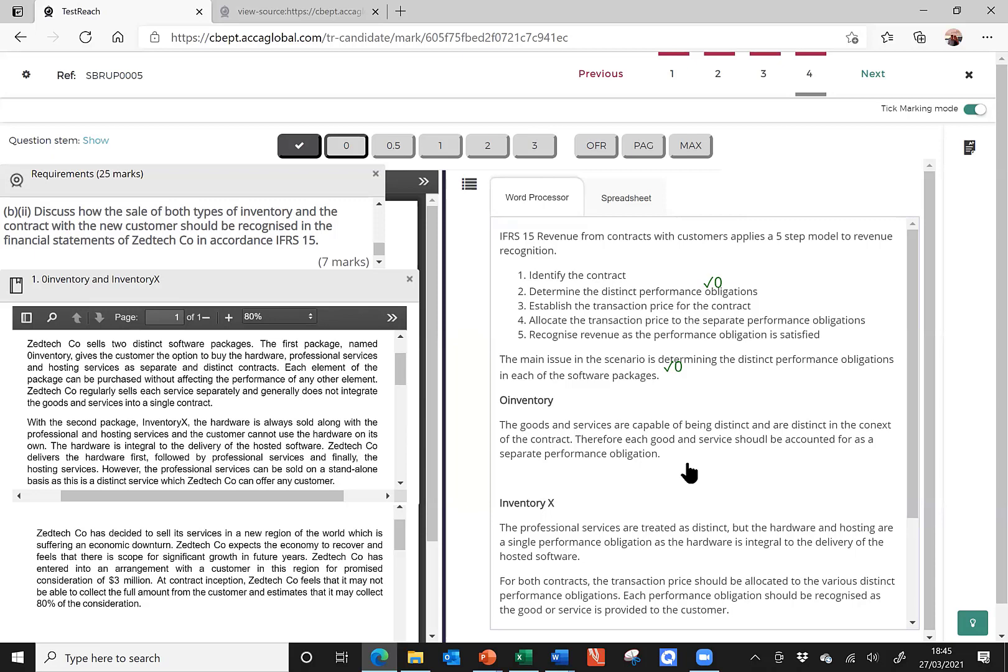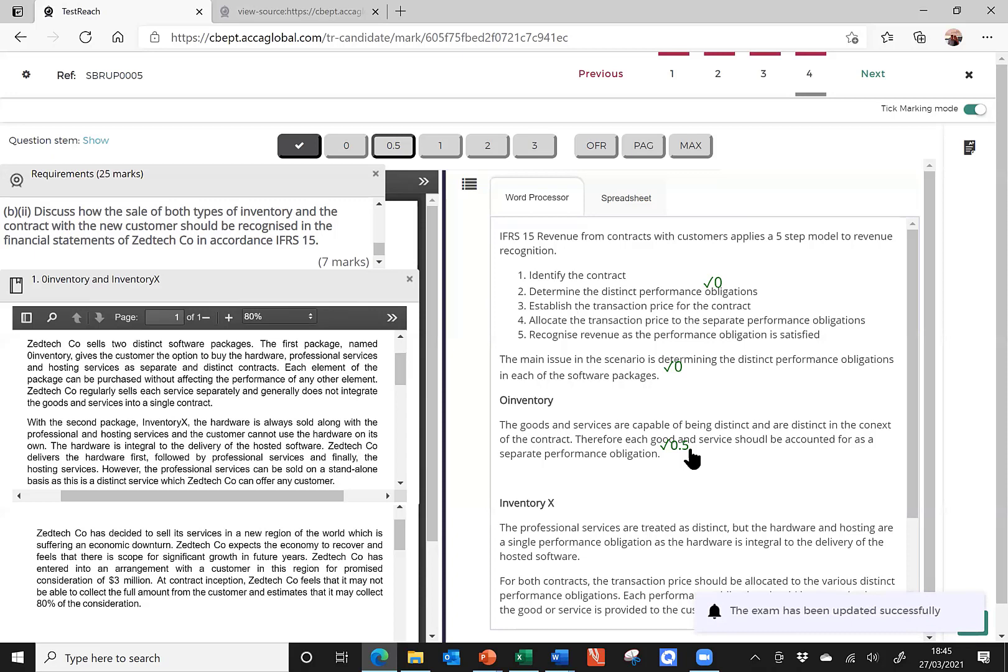Well, yes, that's right. That's the final answer is right, that they should indeed be treated separately. But, again, it reads as a bit of a generic answer. What goods and services? Why not talk about the fact we have hardware, we have professional services, we have hosting services? Use the specifics from the question. And why have I decided they're distinct in the context of the contract? There's no mention here of picking up the point from the scenario that says that these items can be sold separately from each other and the company doesn't provide any integration. So, I've kind of got a little way into the answer, but I haven't developed it well enough to score anything more than half a mark for that point. And out of interest, the marking key allocates a maximum of two marks to O Inventory. So, I'd say I haven't done particularly well on that bit of the question.